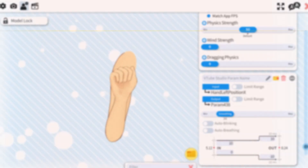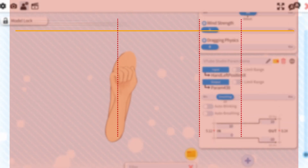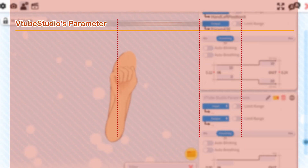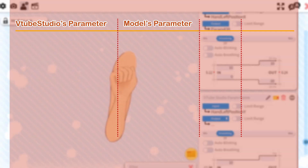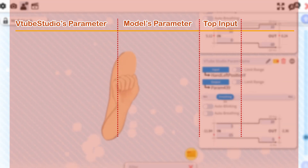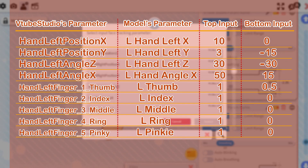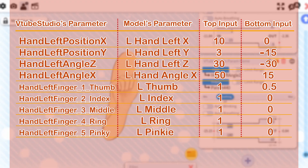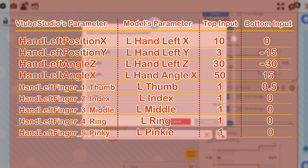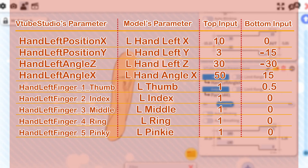For brevity, these are the values for each parameter. The first name in the column is VTube Studio's parameter name, the second is my model's parameter name. The first number is the top input value, and the second number is the bottom input value. Hand Left Position X — L Hand Left X — 10, 0. Hand Left Position Y — L Hand Left Y — 3, negative 15.